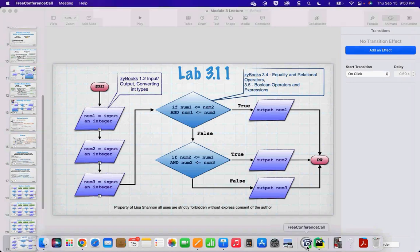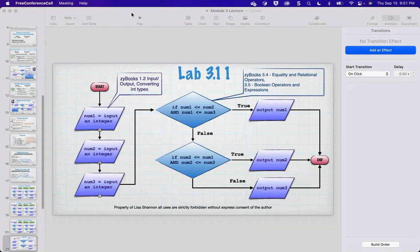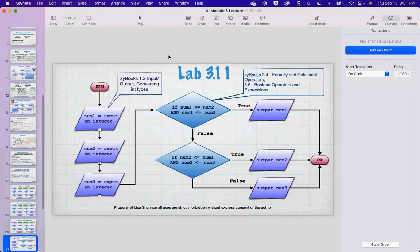I'm going to go through the labs and then you can ask any questions, do some programming, anything that helps. Lab 3.13: we're going to input an integer, a second integer, and a third integer, and find out which is the largest.